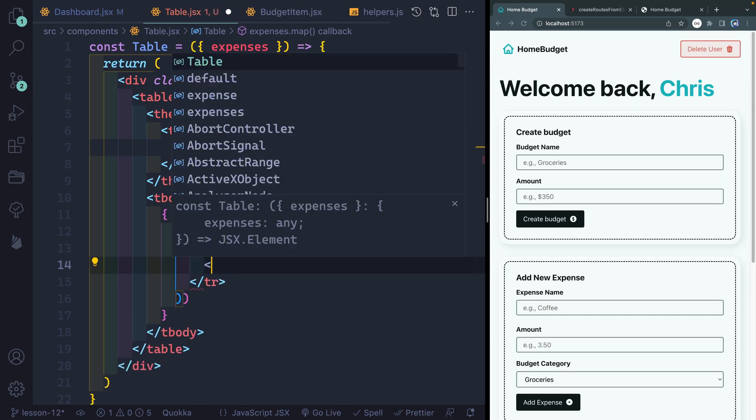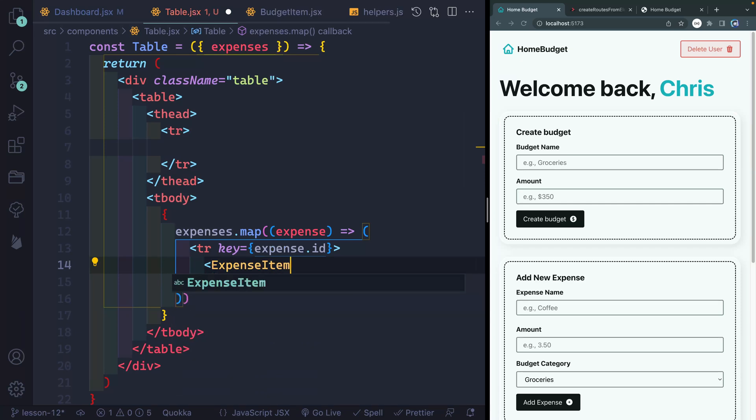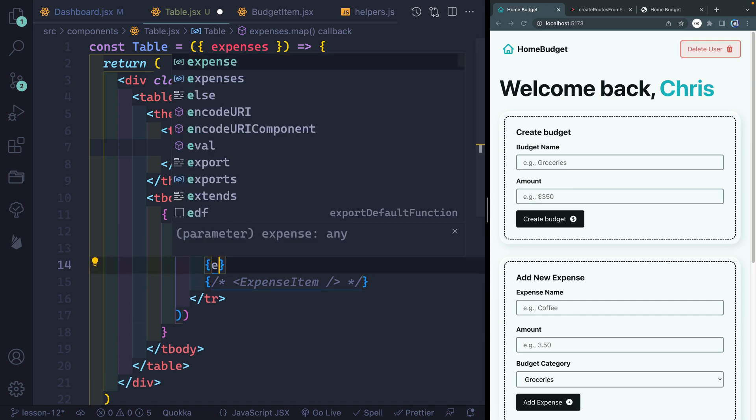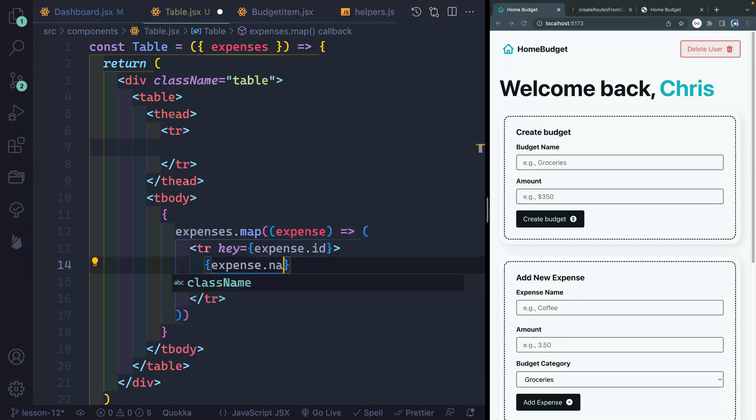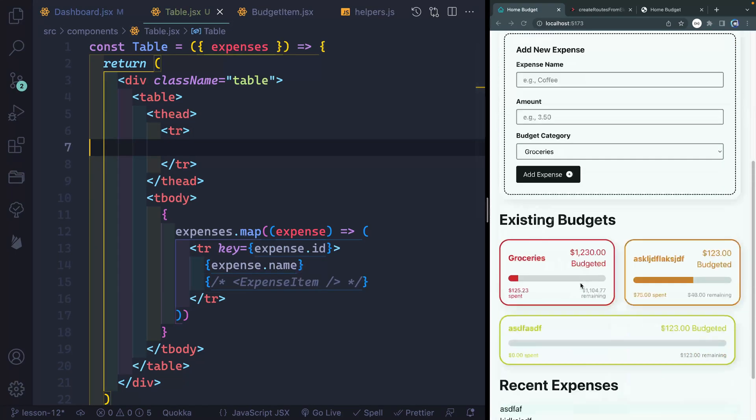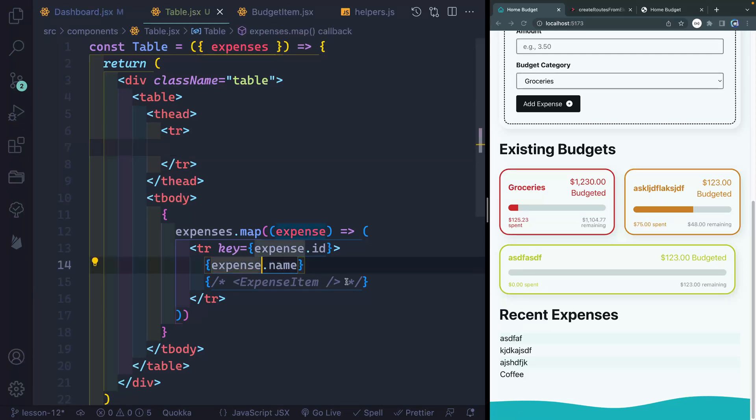And then inside each of these rows, I want to pass in a new component we're going to write called expense item. For now, let's just go ahead and comment that out so it doesn't get angry with us. We can just maybe say something like expense.name for now. So I've got this in here. Here's where I need to actually add all the table rows. But let's just come down here and make sure that something's happening. Yeah, we've got expense.name for each of those.